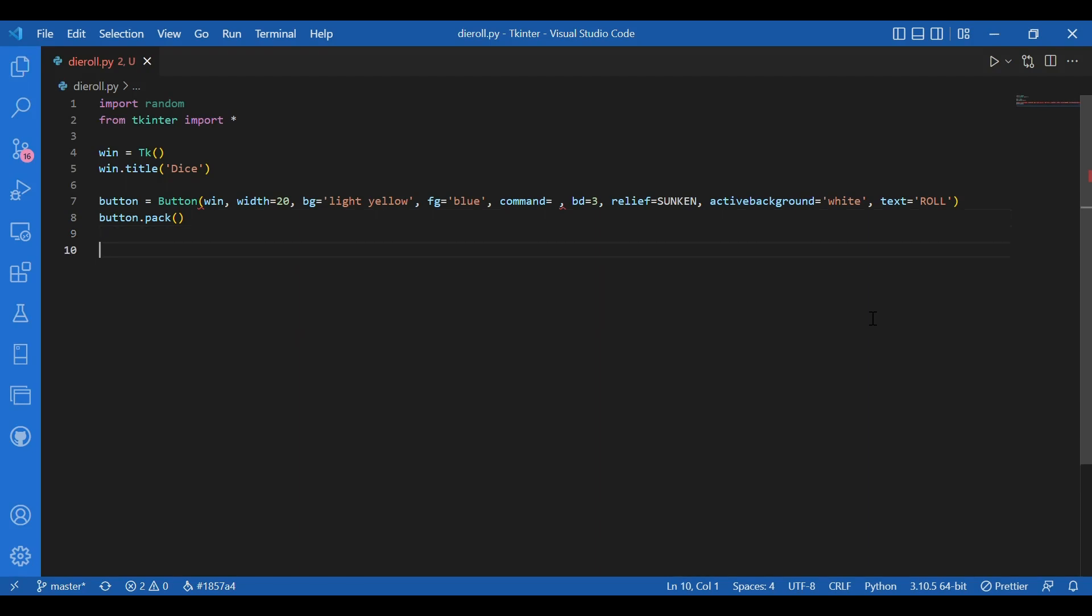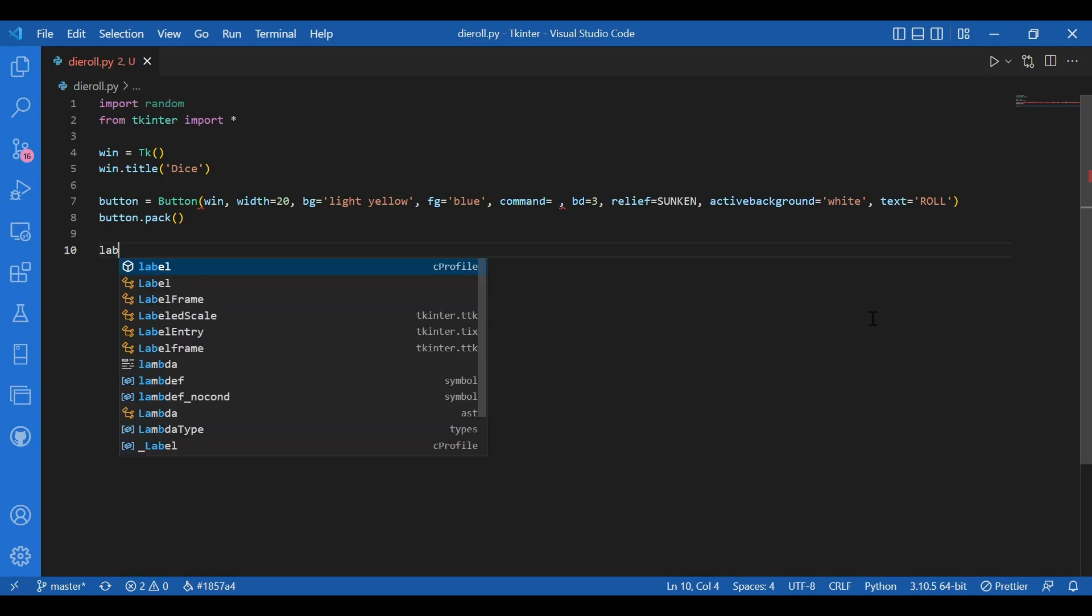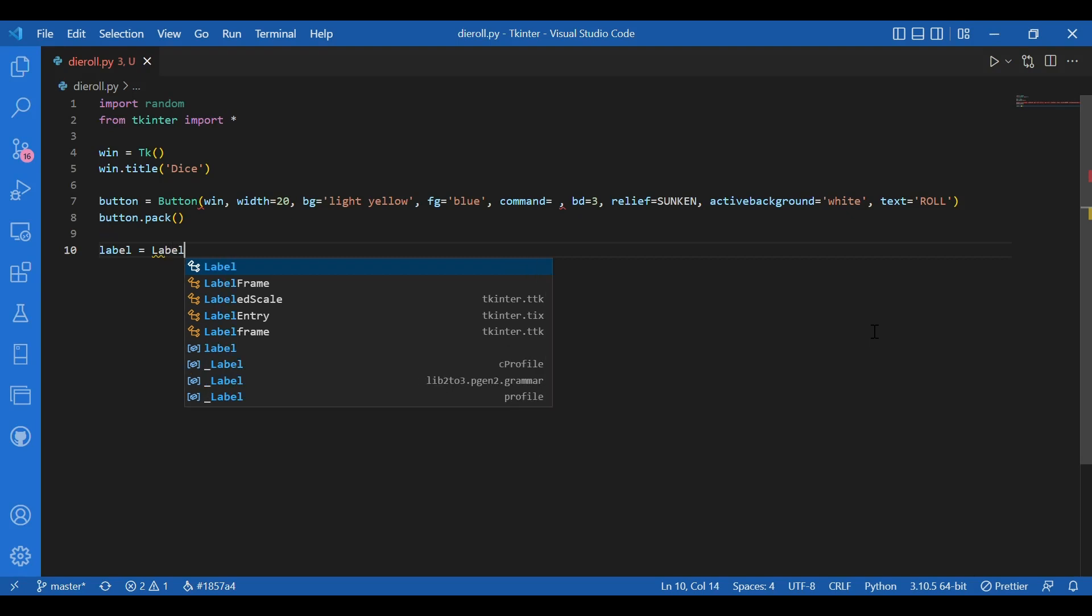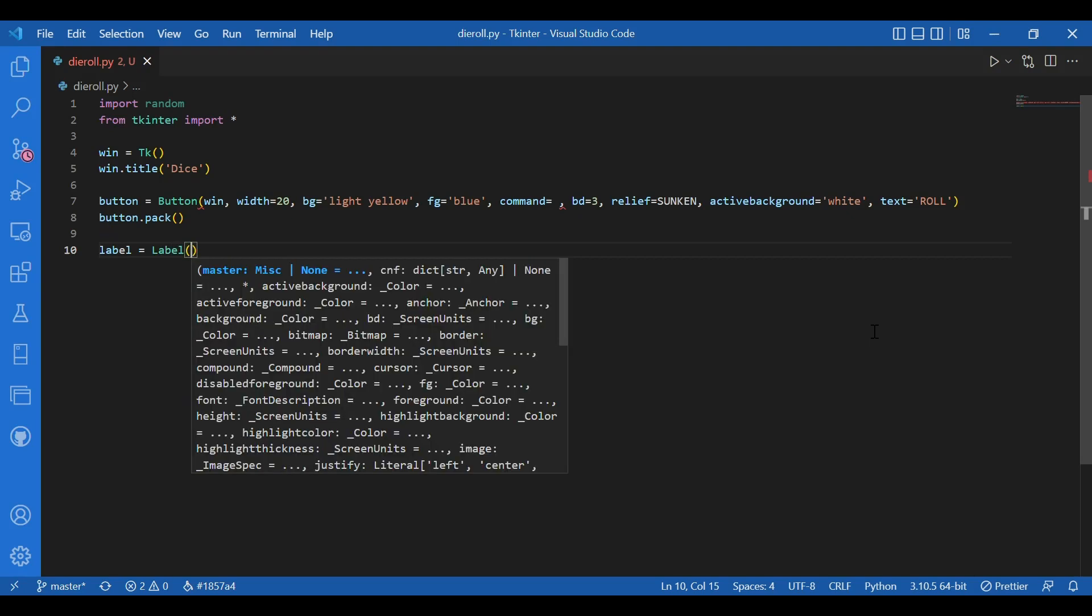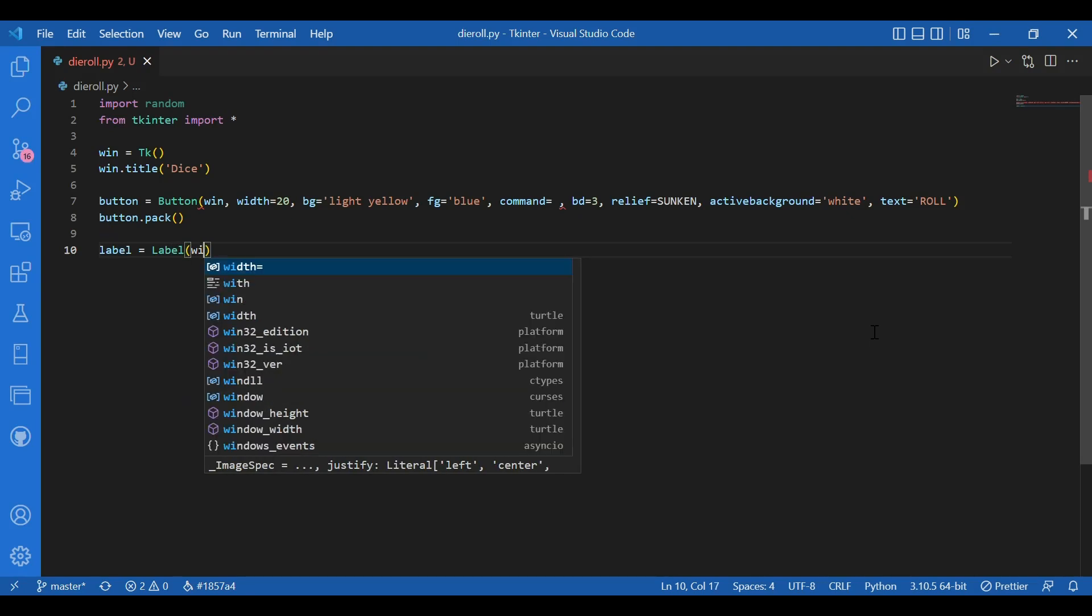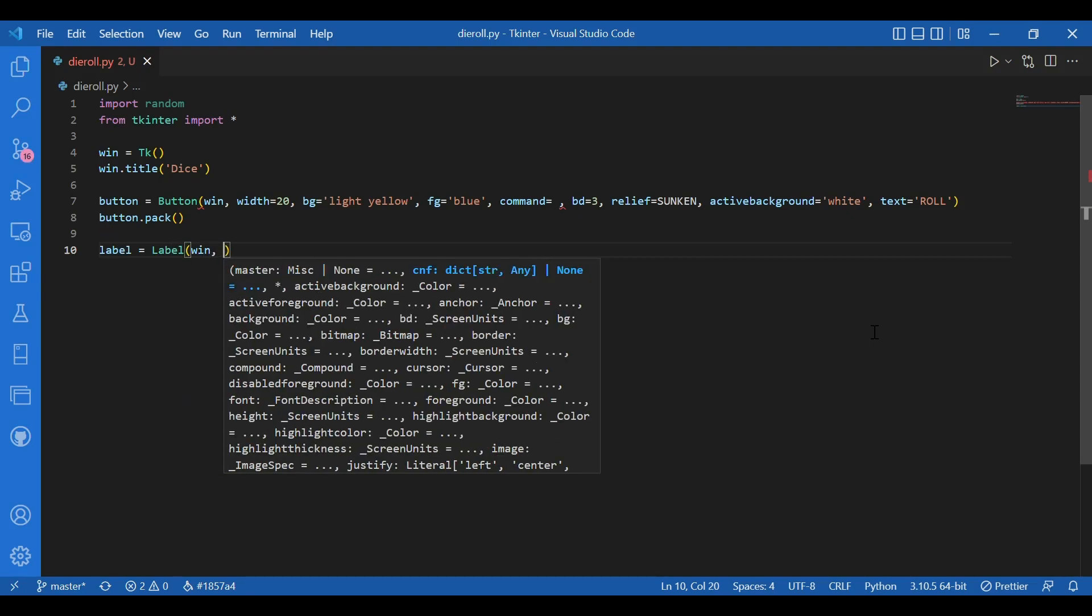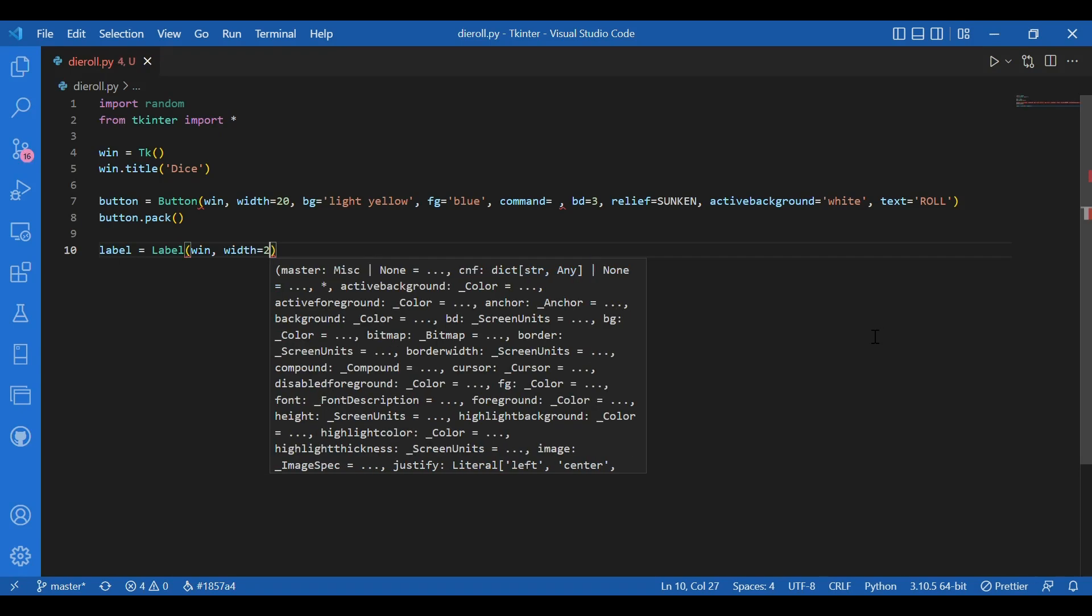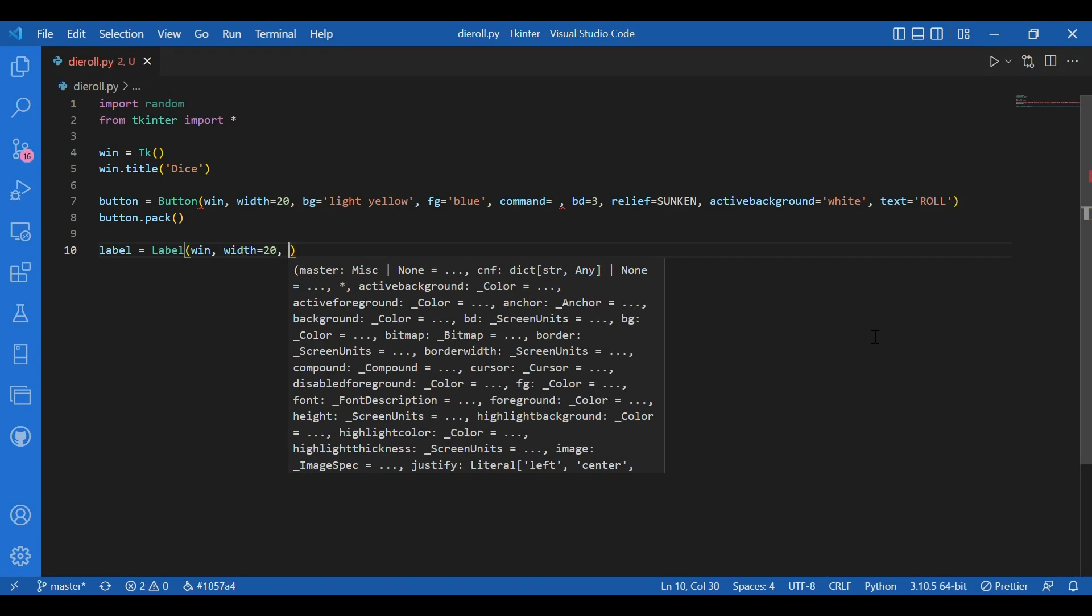Now I would also need label widget in order to display the chosen number by the random module. So I'll write label equals label. So that's the widget. And win. Width, let it be 20. So that the button and label are in some alignment.